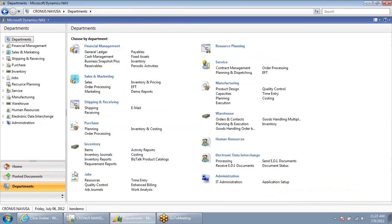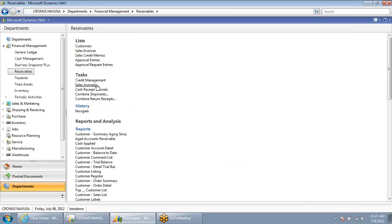I also have an NAV departments menu. For the places that maybe I don't go to very often, I can go into receivables, and here I see a list of the various reports under the receivables menu.